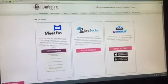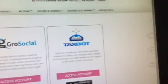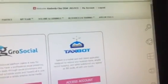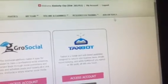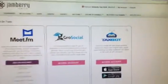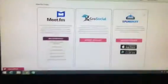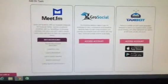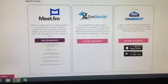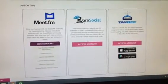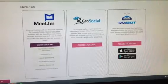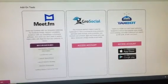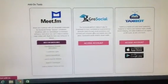If you come to your Jamberry workstation and then go over to the very last tab, you'll see one called Add-on Tools. When you click on that, you'll see this page here. If you have not already selected to sign up for Grow Social, you can click on the link to sign up and have it added to your professional website account.